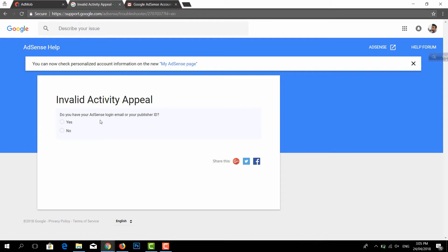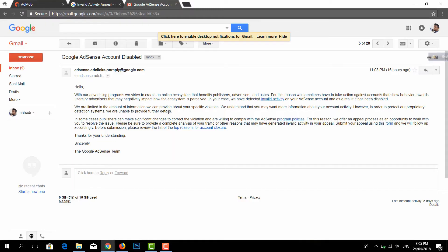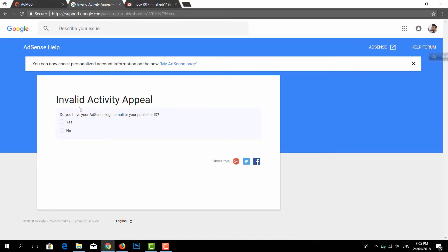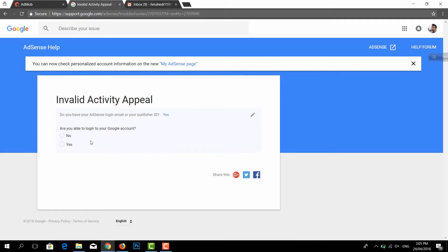Do you have your AdSense login email or publisher ID? You will be able to log in. We will use login.